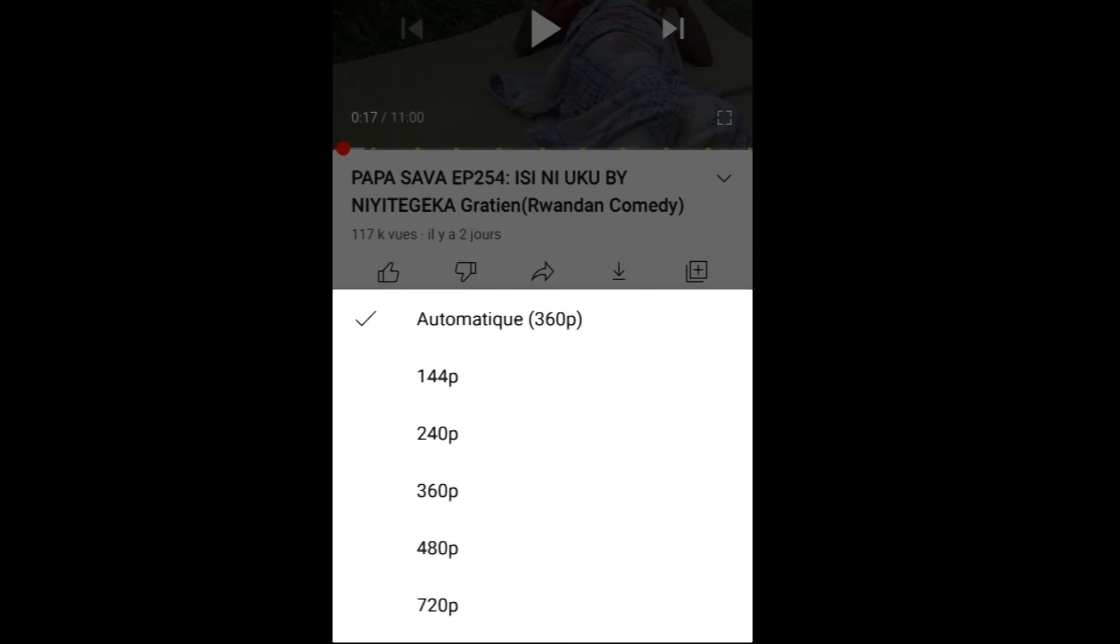If you have a video on YouTube, you can see the video quality options in the settings.